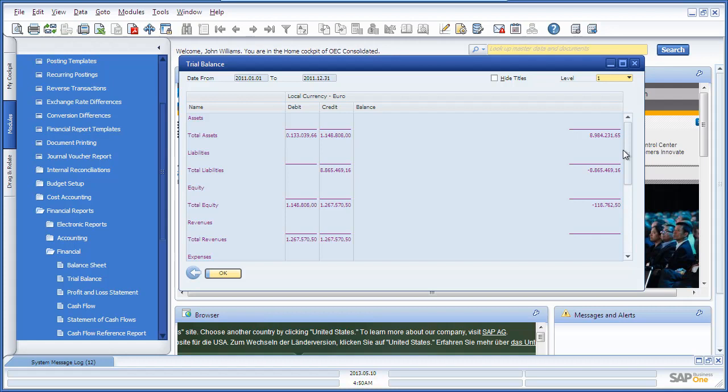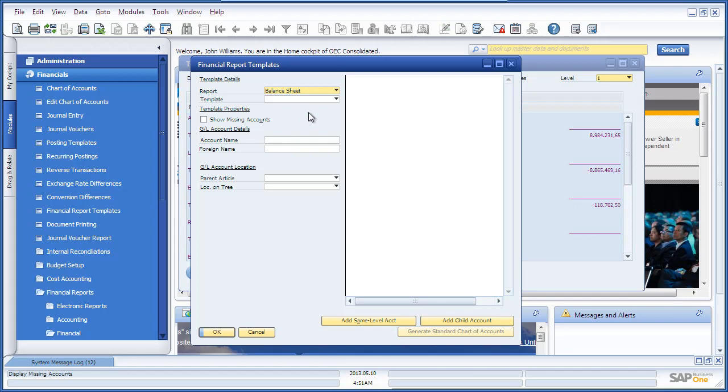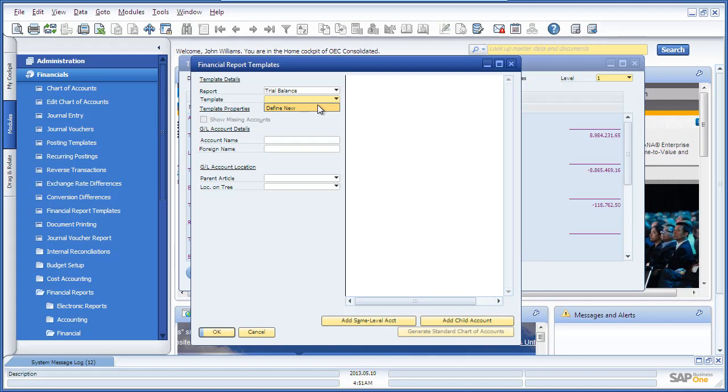To do this, you navigate to Financials, Financial Report Templates, and here you've got the ability, for example, under Trial Balance, to define a new Financial Report template for your consolidation reporting.